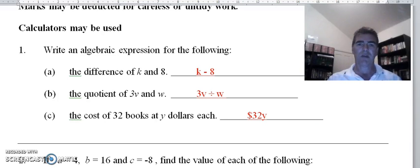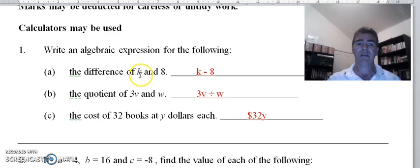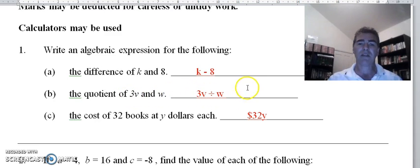If you're watching this you want to know what the solutions are to the revision sheet. I've already got the solutions in here but I'll explain how we get them. For an algebraic expression, we need to know what the word 'difference' means — difference means take away or subtraction. So the difference of k and 8 is k minus 8. The word 'quotient' means division, so the quotient of 3v and w is 3v divided by w.